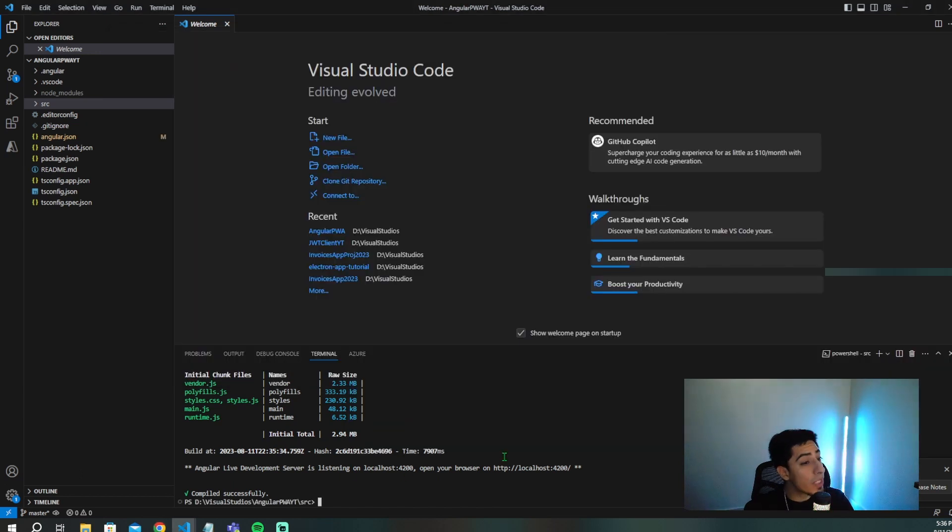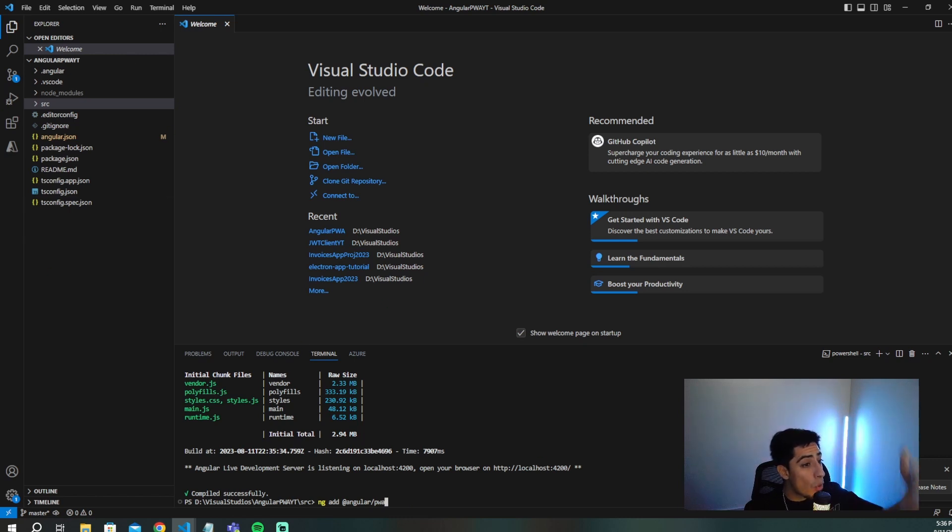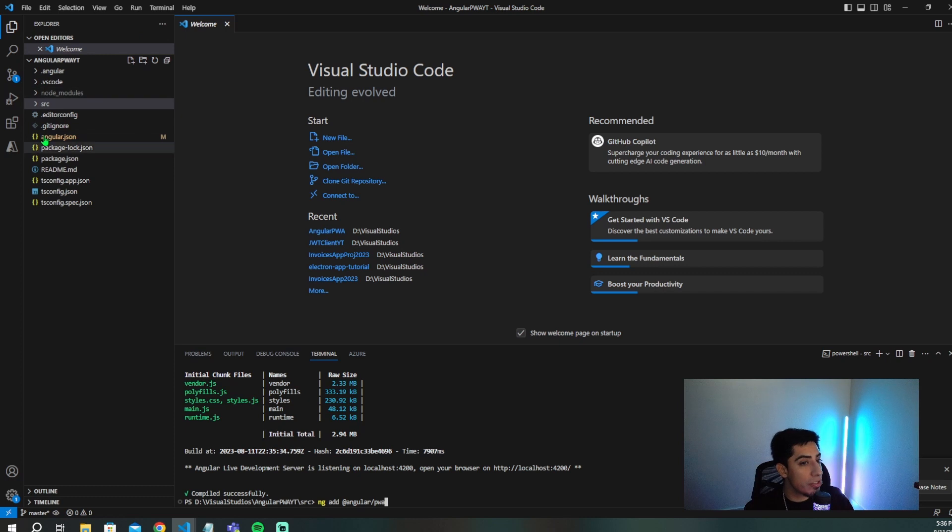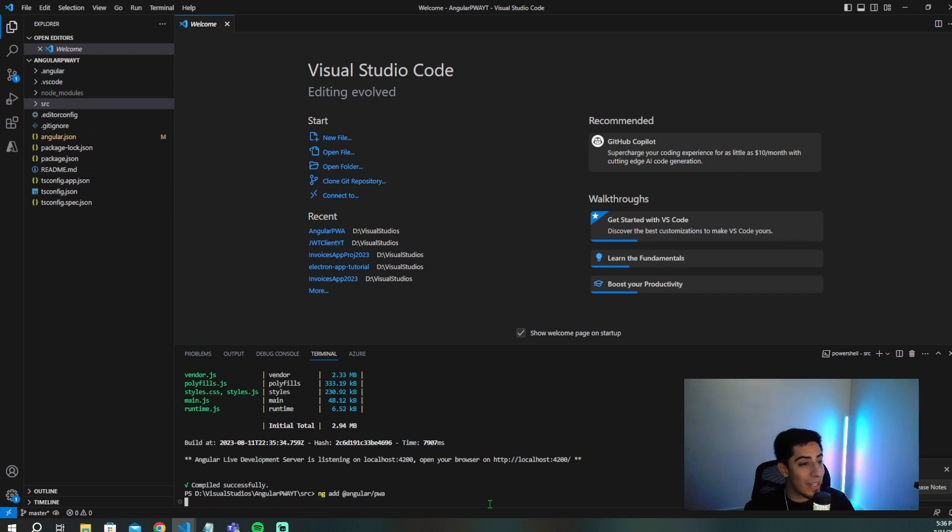Once you've killed your application, you're going to run this command, it's going to be ng add @angular/pwa. Once you run this command, it's going to add in a whole lot of things to your application. And I'm going to show you guys what changes are happening to your application and why. So now go ahead and press enter. And let's see what happens.